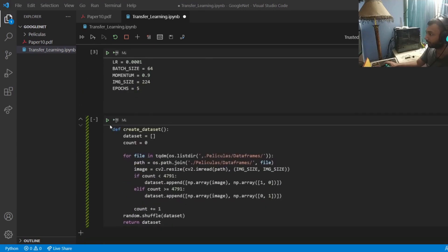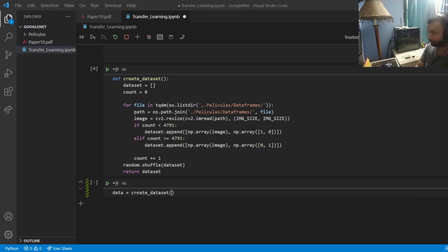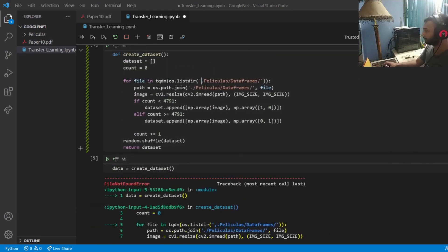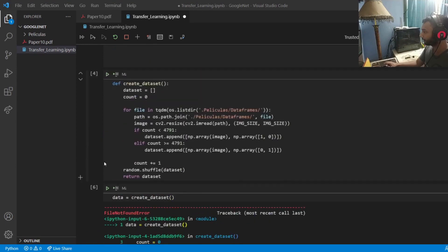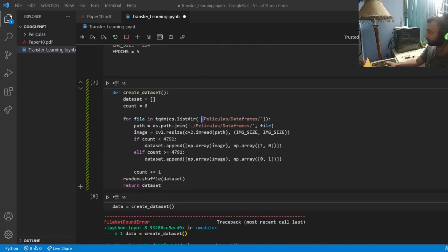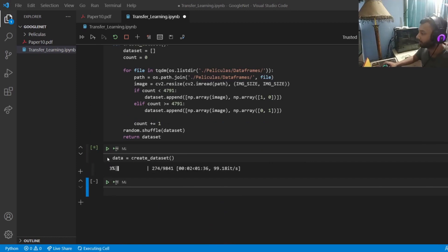Now I call create_dataset and save the result to the data variable. The first error was a misplaced comma — fixing that and re-running. There was also a file path issue which I corrected. Now it works and is reading all the images and saving them to the data variable.